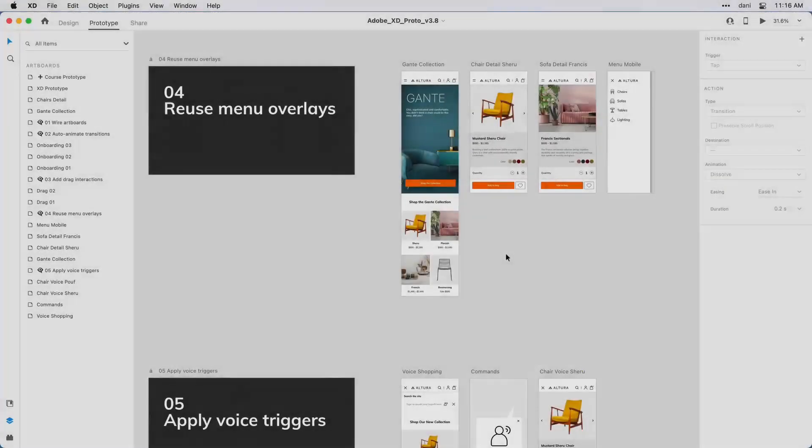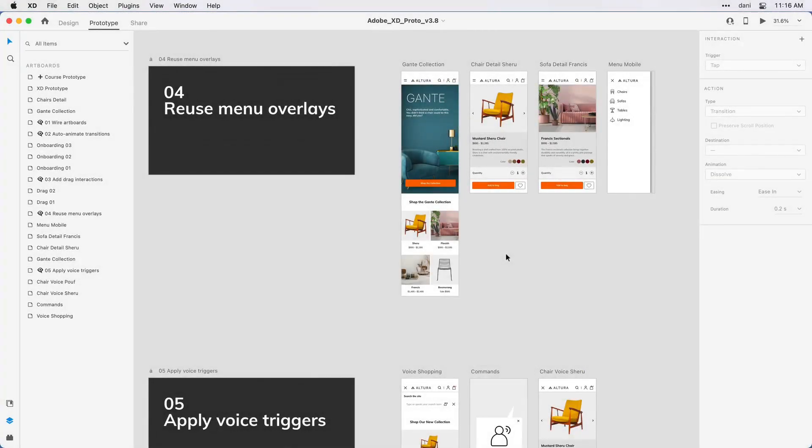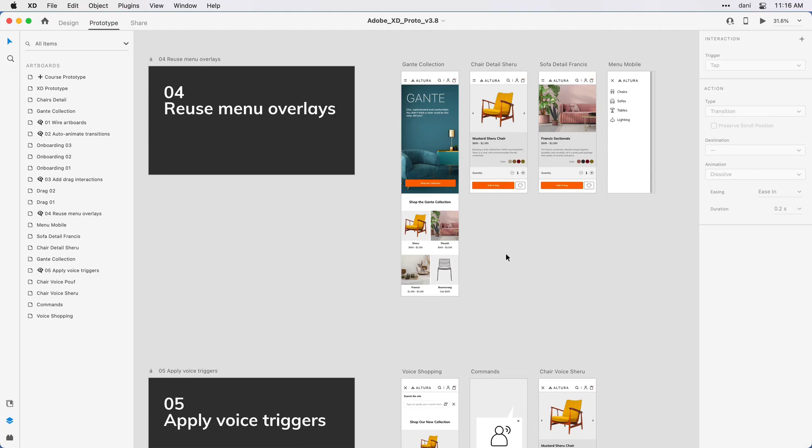Often when you're working on your design, there'll be design elements that reoccur across many artboards, like keyboards on mobile devices that slide up from the bottom, or a menu that drops down from the top. What overlays allow you to do is design that artboard with an interaction one time and then reuse it across many different artboards.